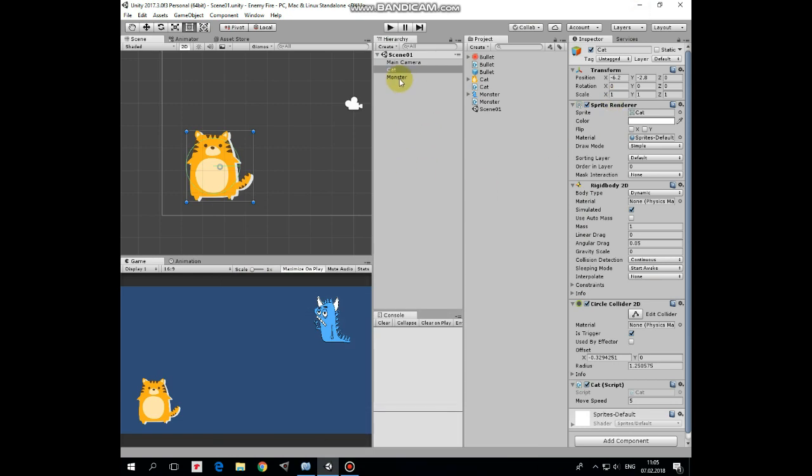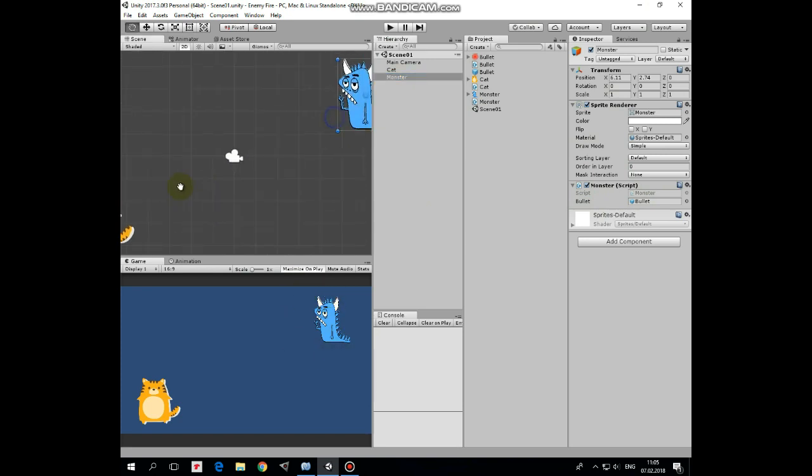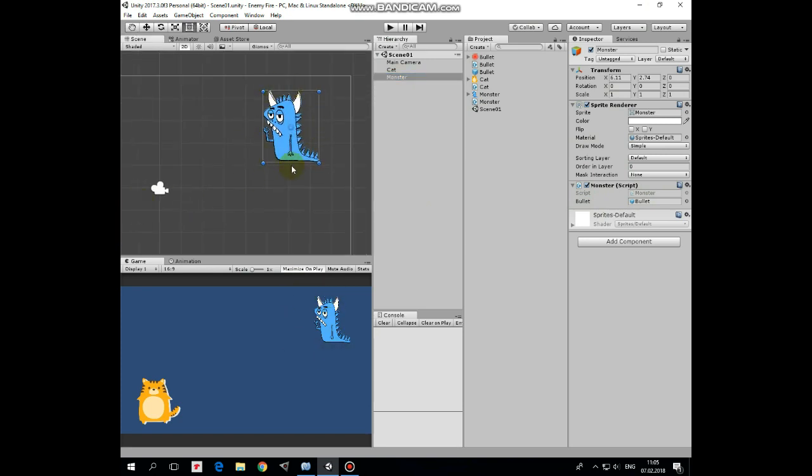That's the cat. Next game object is a monster that fires bullets to the cat. It's just static game object with monster script attached, which has prefab slot to instantiate bullets.